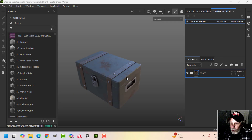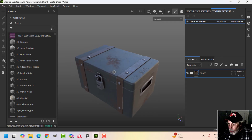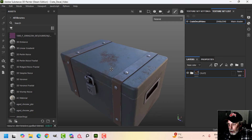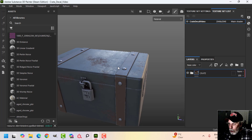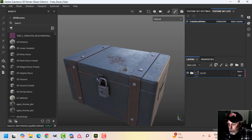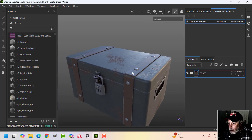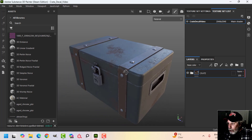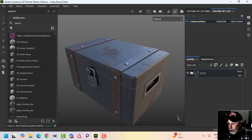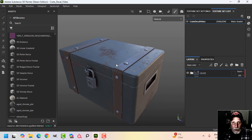I want to show you a couple of ways that you can add grungy text or graphics to your model in Substance Painter. Here I have this crate and it is looking rather damaged, dirty and dusty.